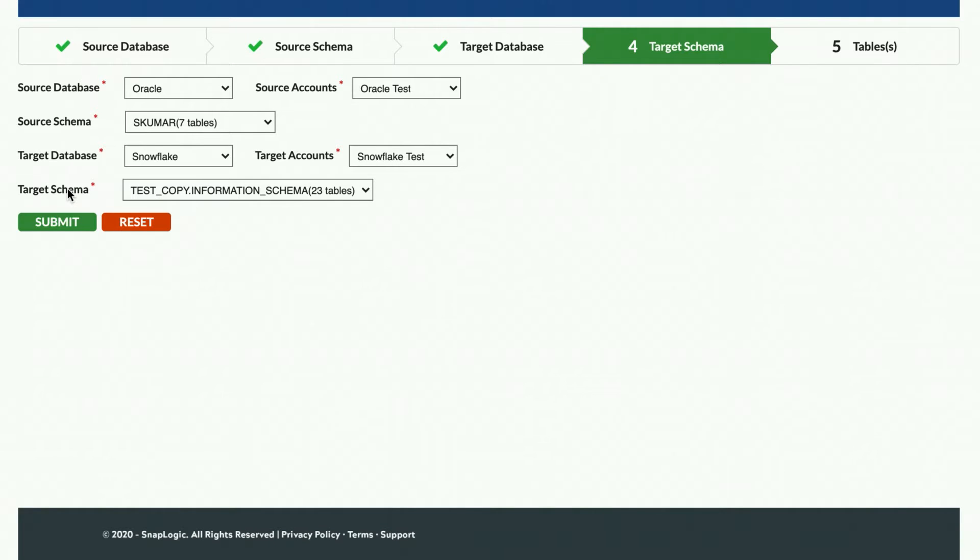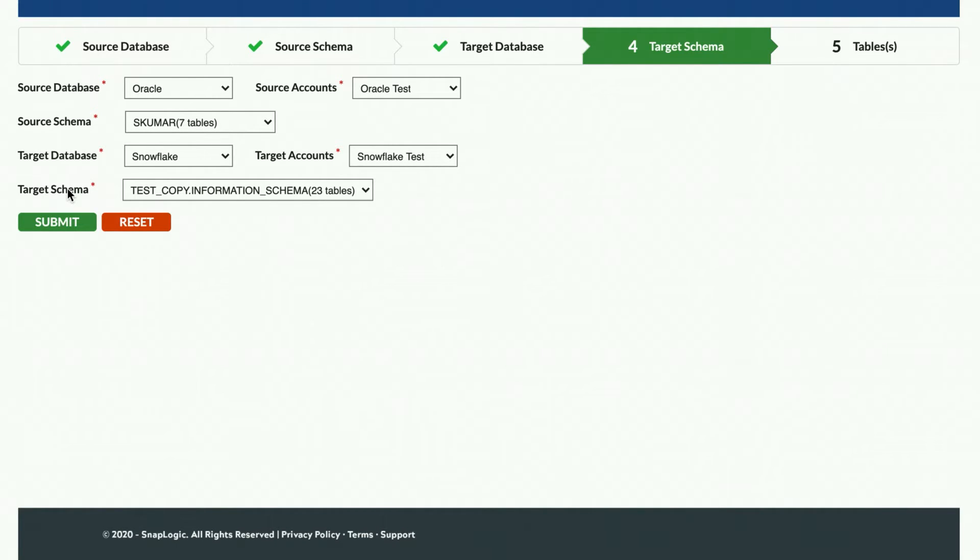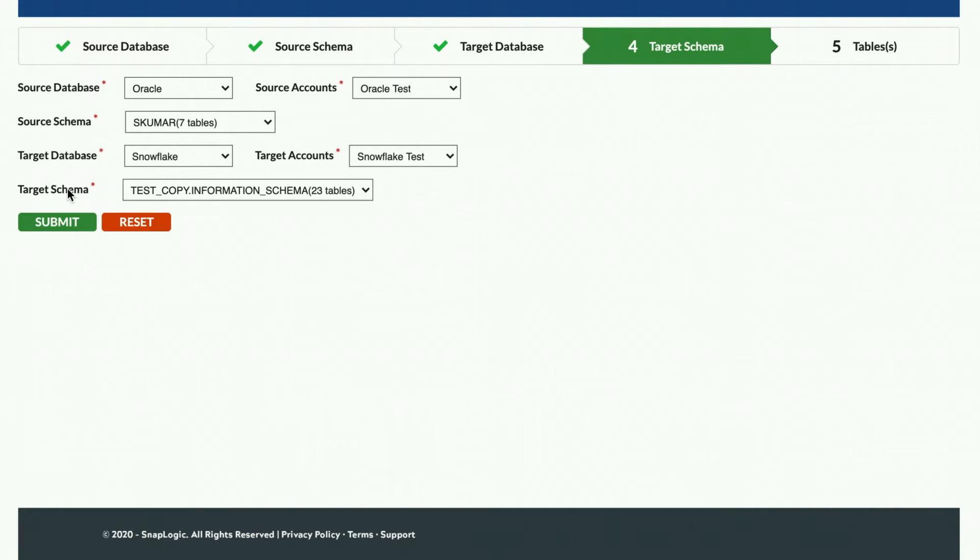For example, any tables loaded to the source system will be added to the target system, or if a new column is added to a source table, the Fast Data Loader will add the new column to the target table before loading any data. When the target database analysis has completed,